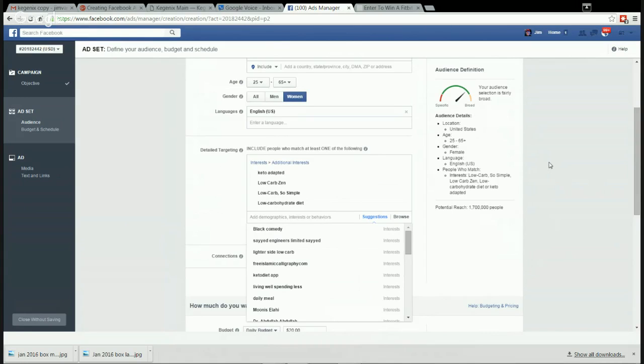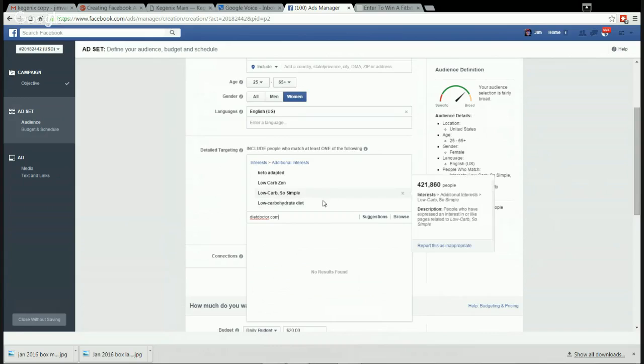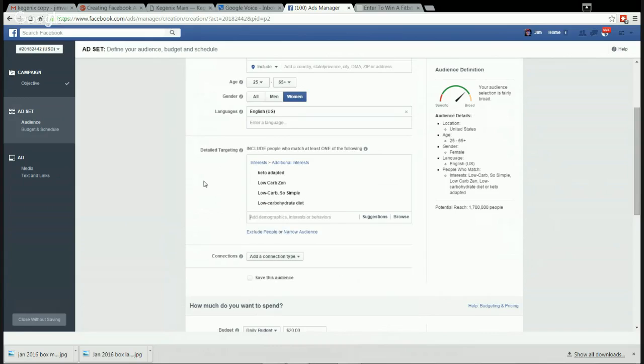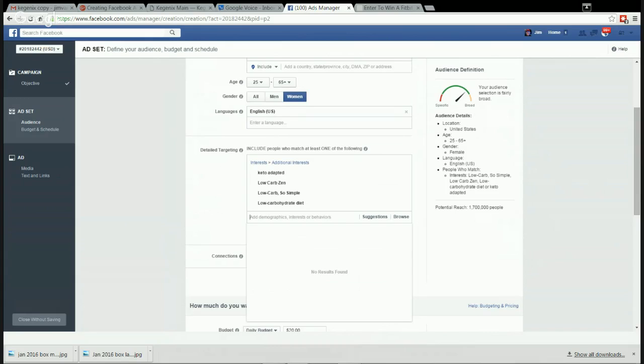Okay, so now we've got Keto Adapted, Low Carb Zen. What else do I want to do here? There's a guy from Sweden who's very famous - Diet Doctor dot com. Let's see if we pull him up. Oh, no results. He's the most famous... Diet Doctor, there we are. I'm worried that might not be the specific one. We don't want generic diet doctors. Diet Doctor dot com didn't come up.